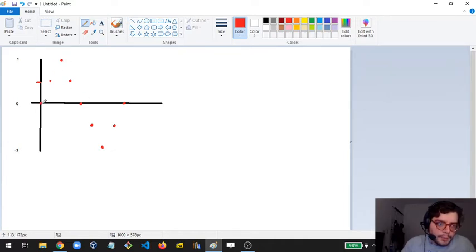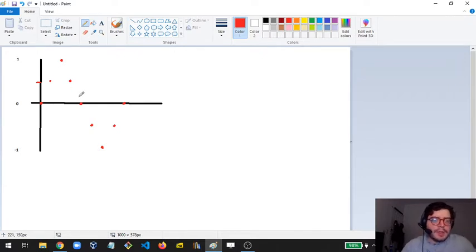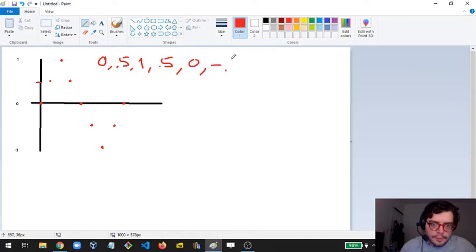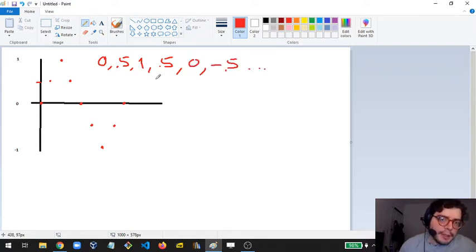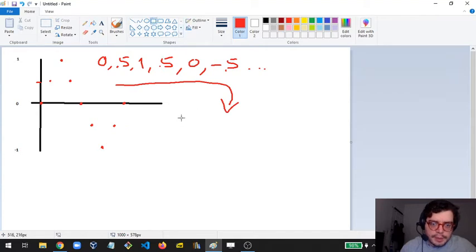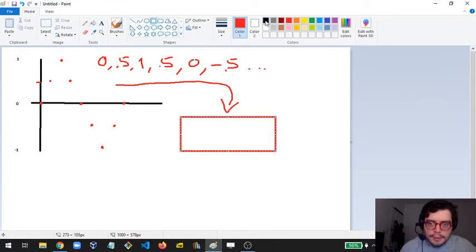So I'm gonna have an array that's just 0, 0.5, 1, 0.5, 0, minus 0.5, and so on. The idea here is to fit this into a fast Fourier transform function, which I'll represent as a black box. This is going to be the FFT function from the JavaScript library I cloned yesterday.